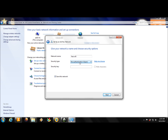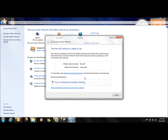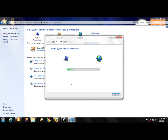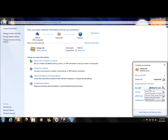For the security type, select 'Open' — no password. Click Save, then set up the settings and click 'Turn on.' The internet connection is now active.